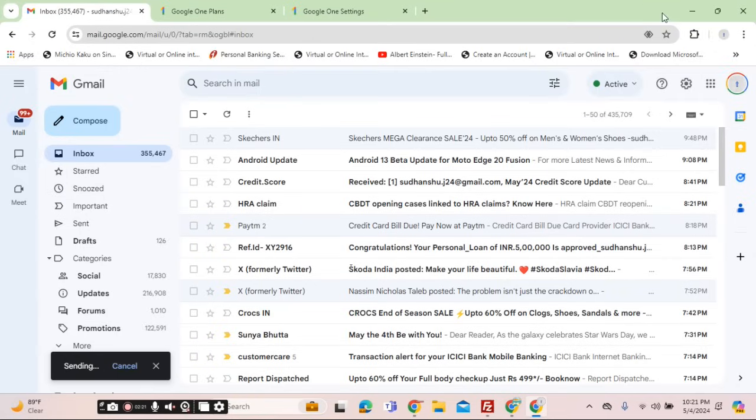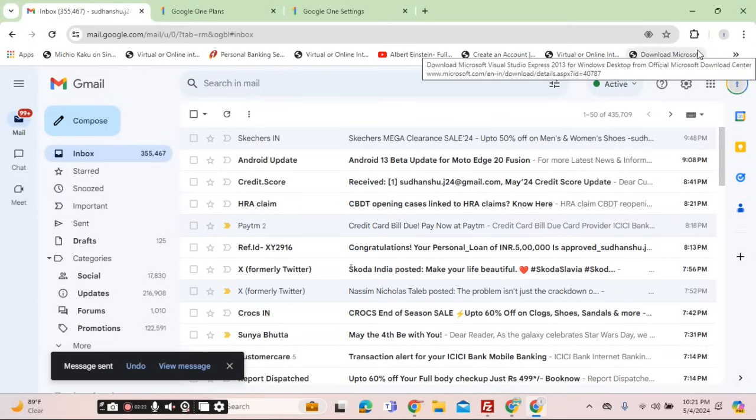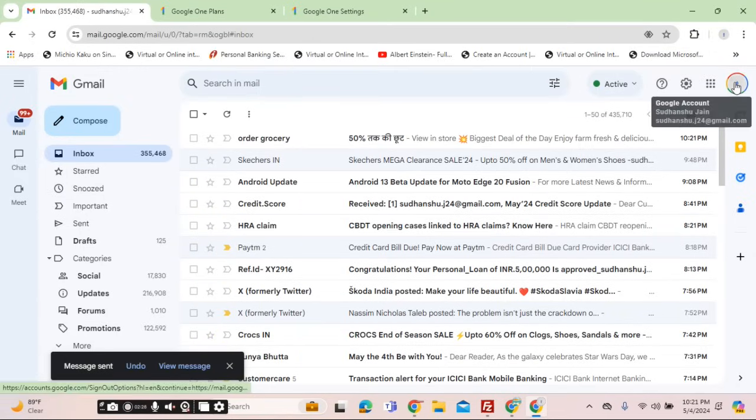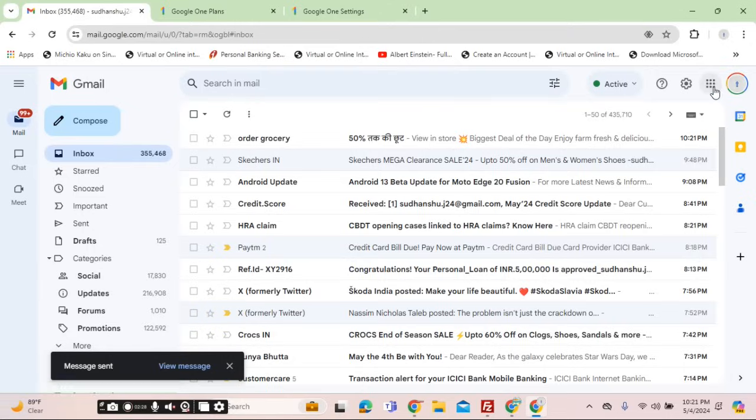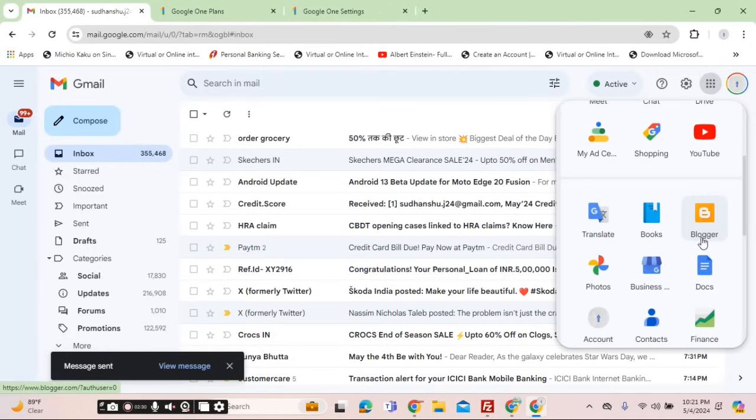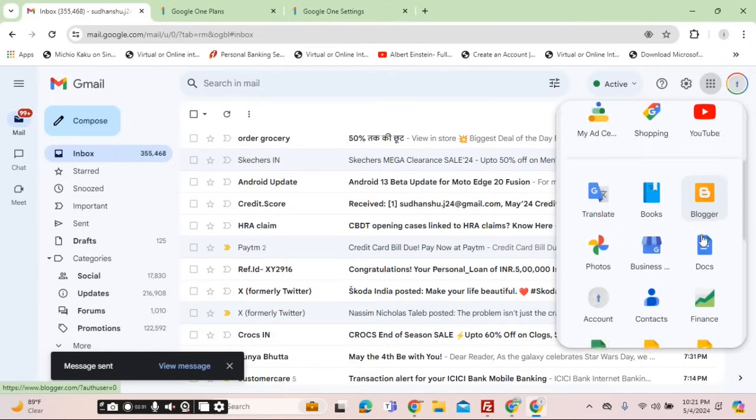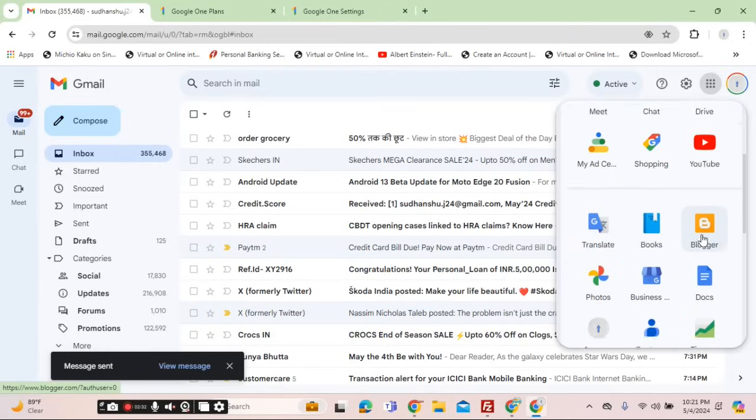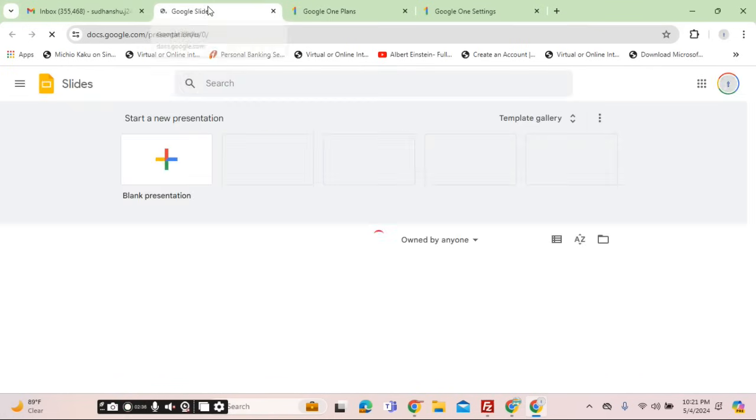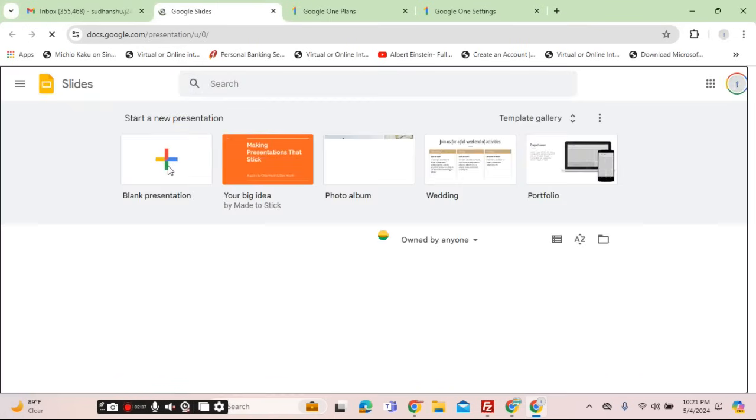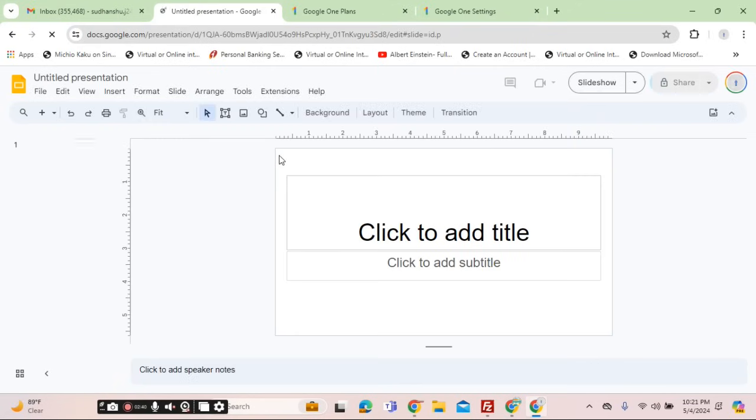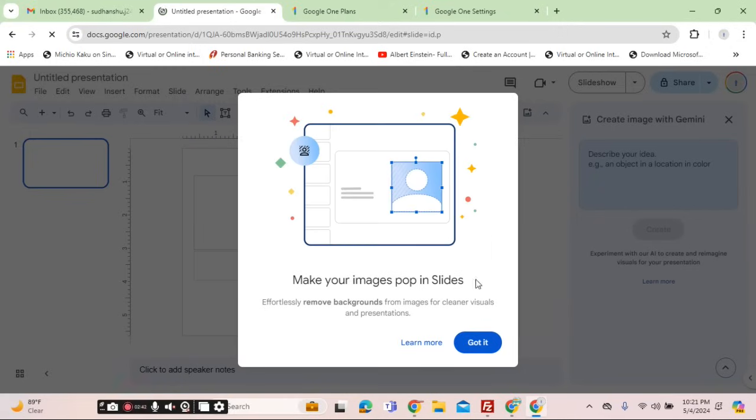Go to the nine dots and go to the other documents, that is slides.google.com. Once you are on this URL, you can go to the other services and view it. This is the pop-up that you will get: 'Make your images pop in the slides with the background.'